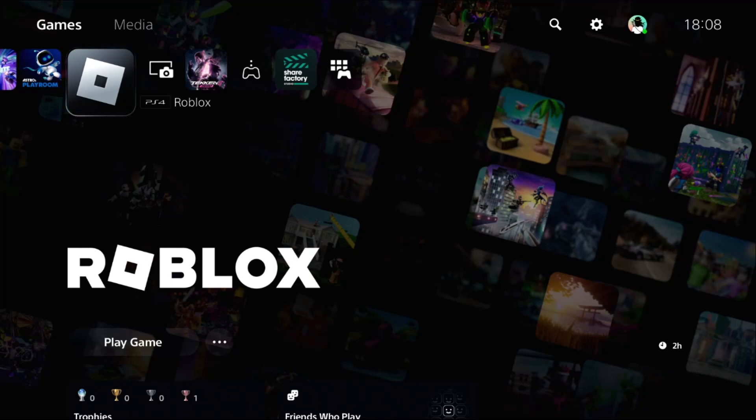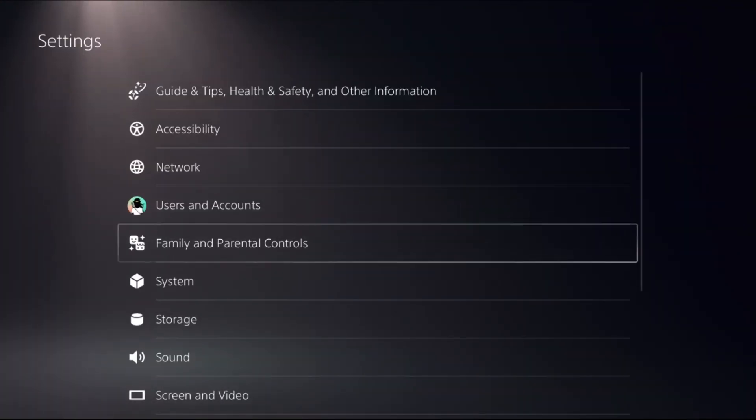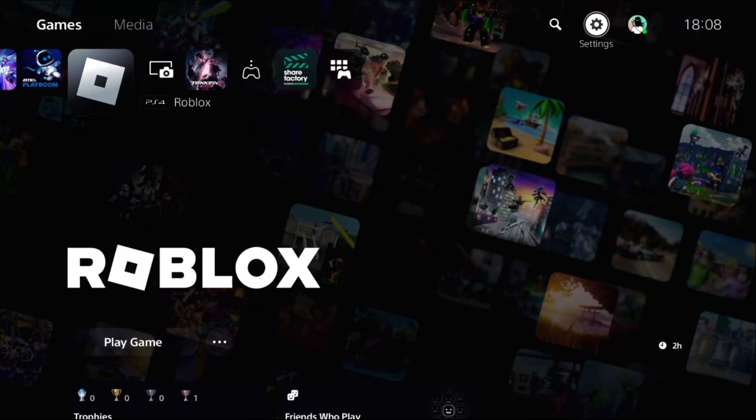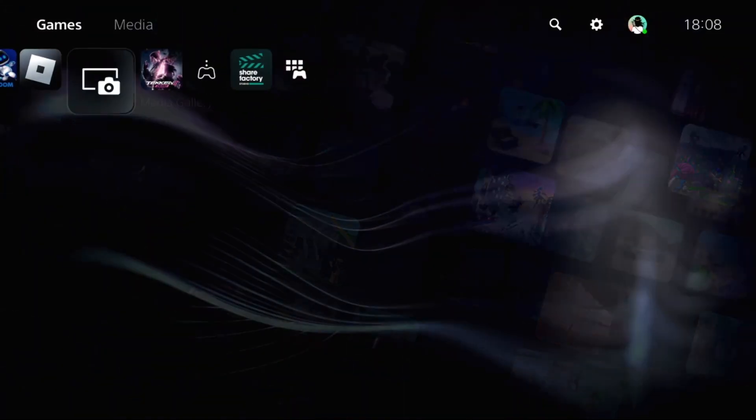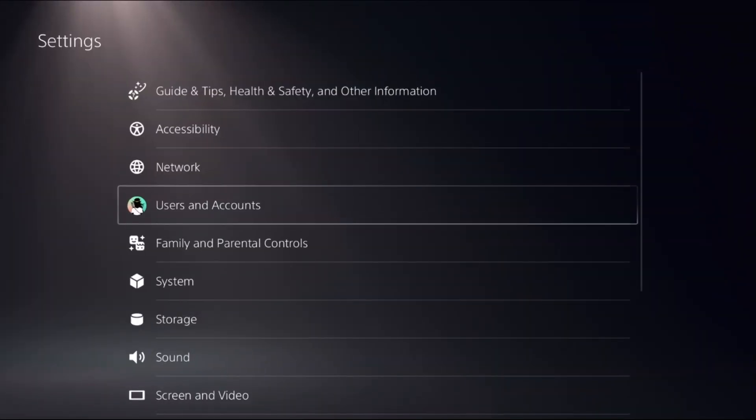If you're not able to connect to Wi-Fi on your PS5, don't worry. We will fix this issue together. In the first step, select Settings. Before this, we need to close all games and apps from your PS5.